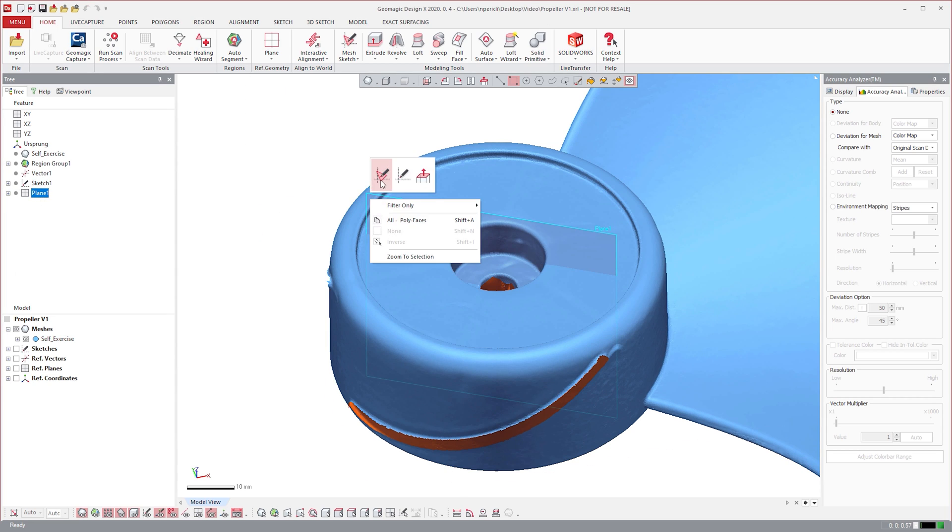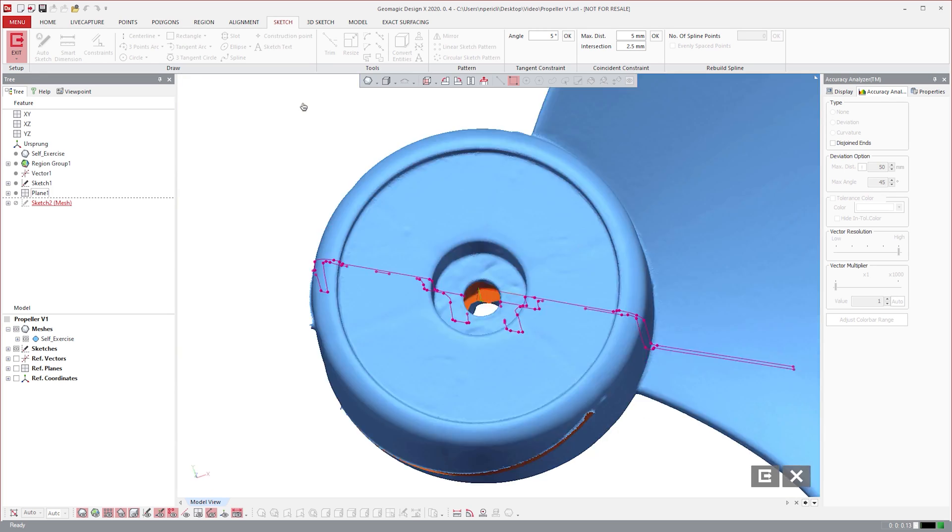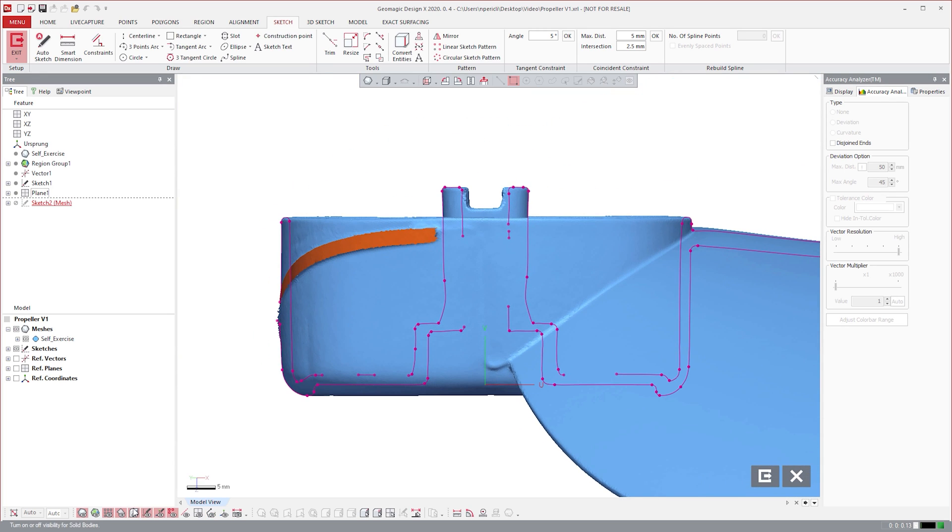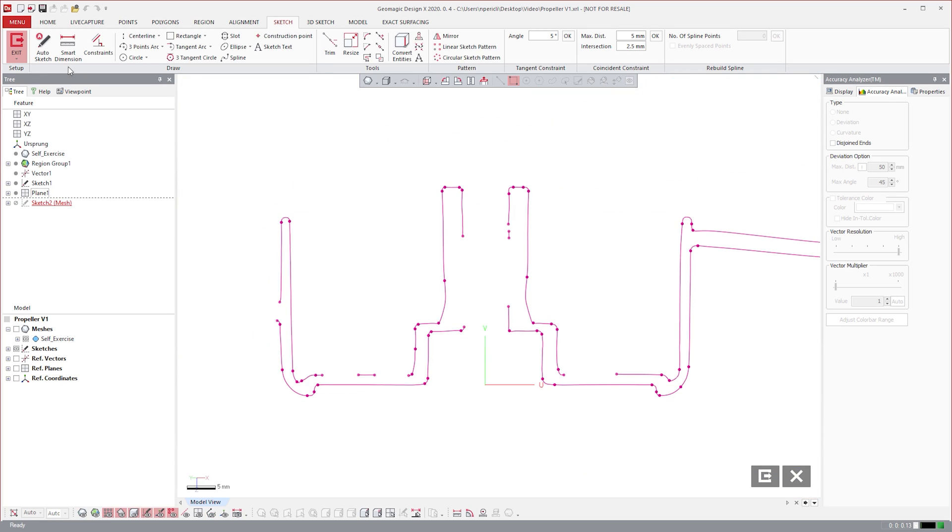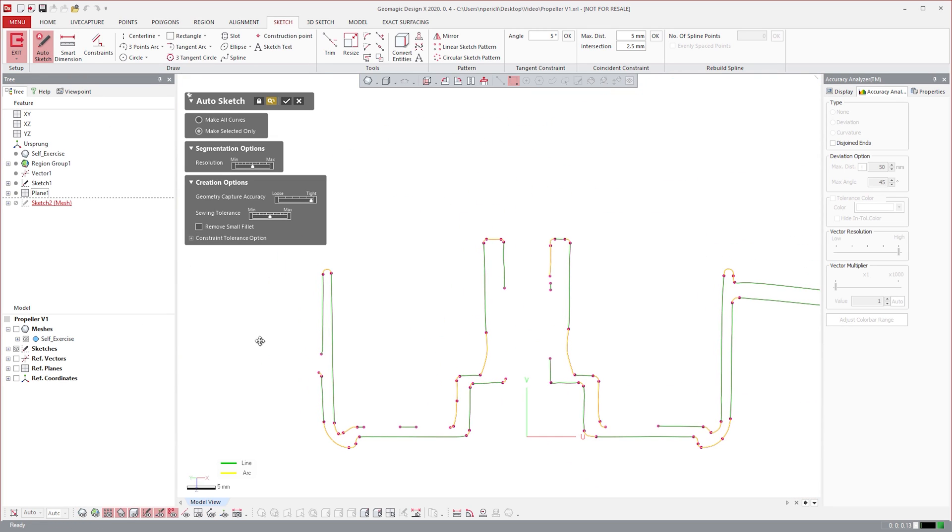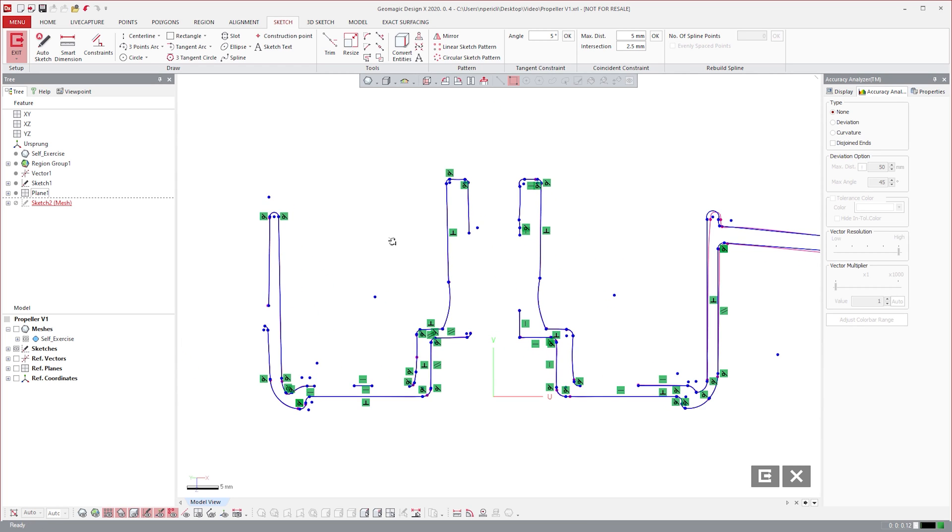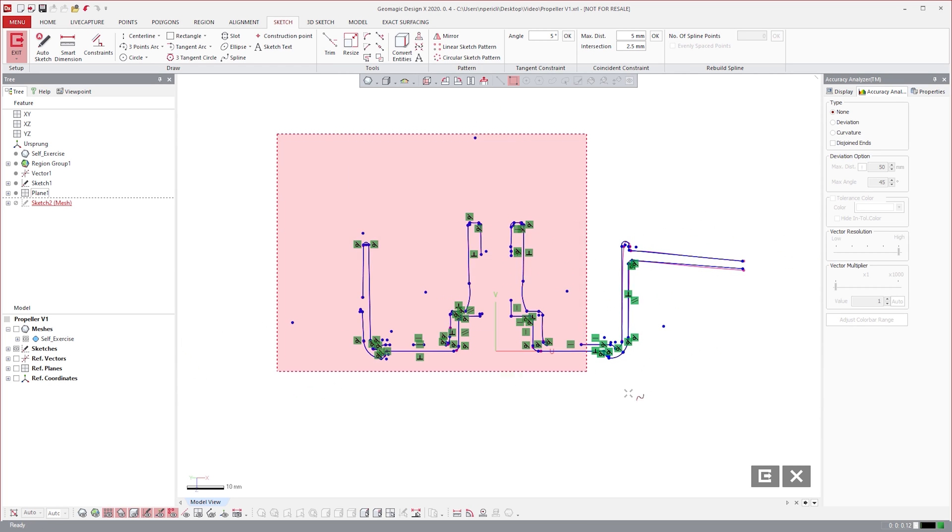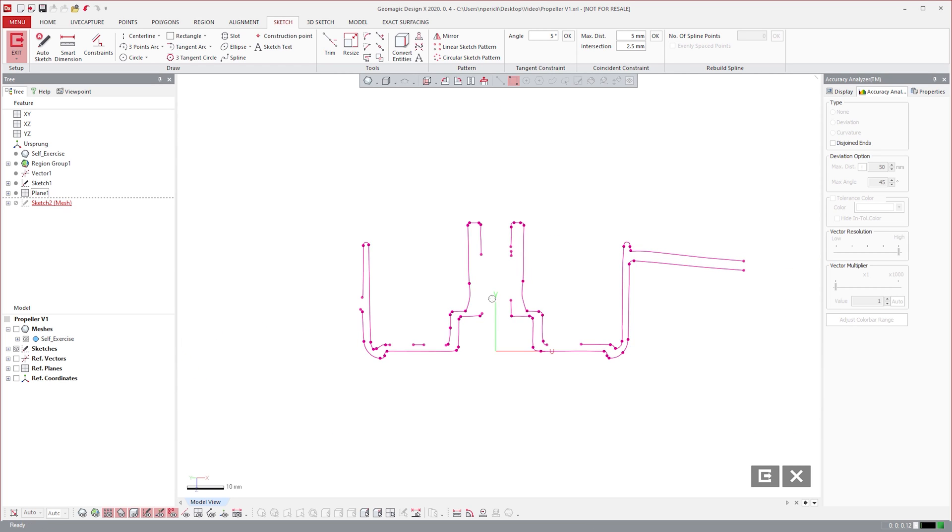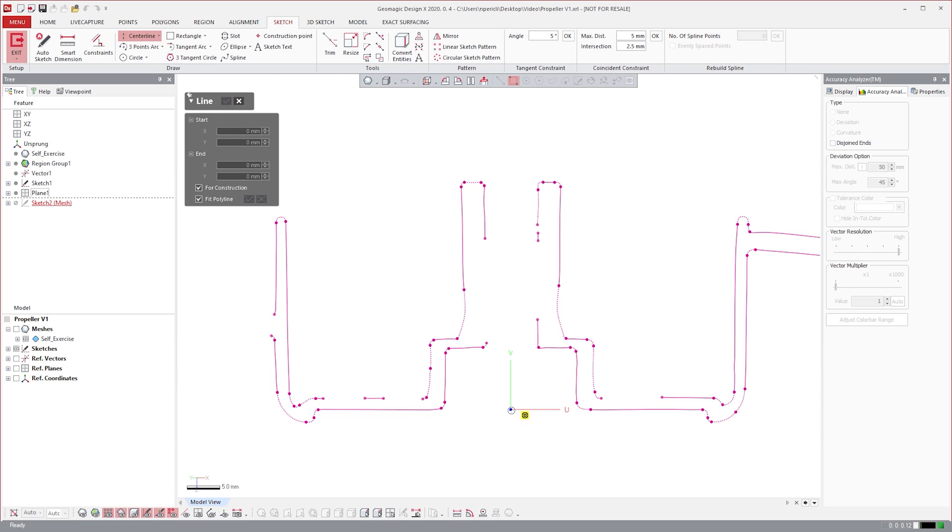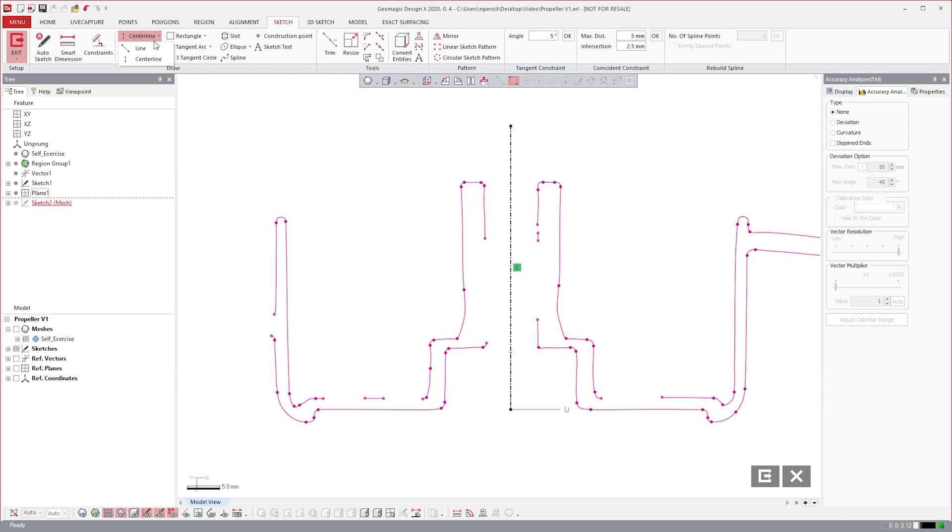If I create a mesh sketch on this plane, you can see a graphic that represents the intersection of the scan data and the plane. We can then use this graphic to generate entities automatically, or we can snap drawn entities onto it.